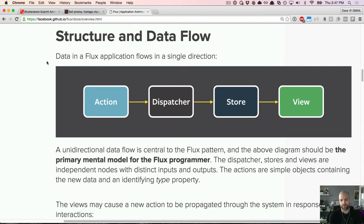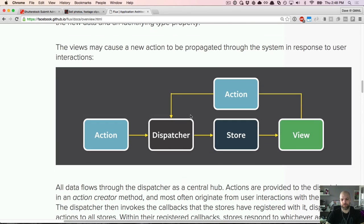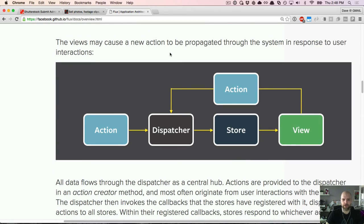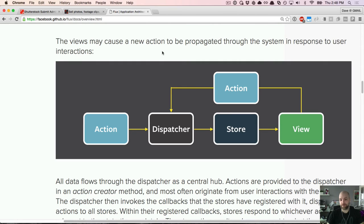Flux provides a minimal set of structure where actions provide information to a dispatcher, which provides information to a store, which fires callbacks that are then used to re-render a view component. Views themselves can also trigger actions, which loop back to the dispatcher, triggering an action creator, which triggers a method into the store, causing re-rendering of the view. This is the essential lifecycle of events.